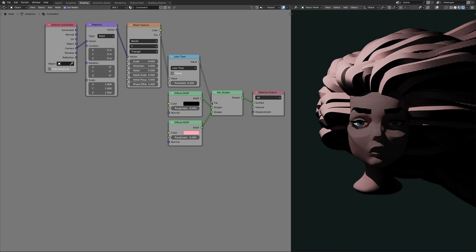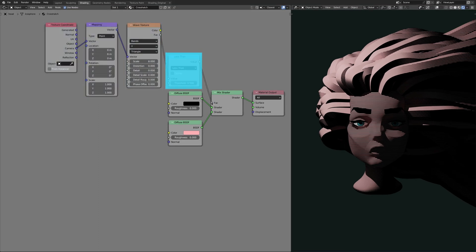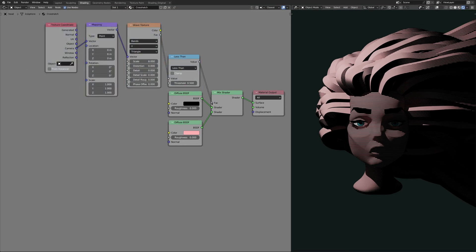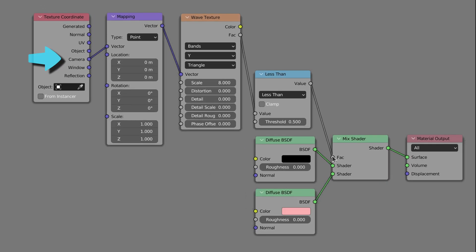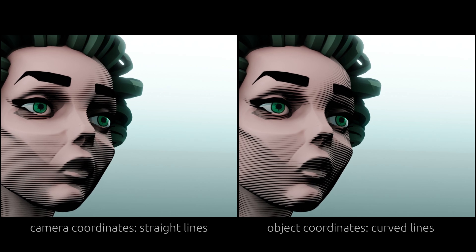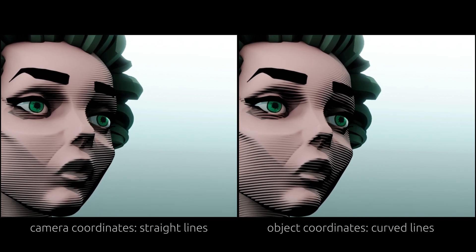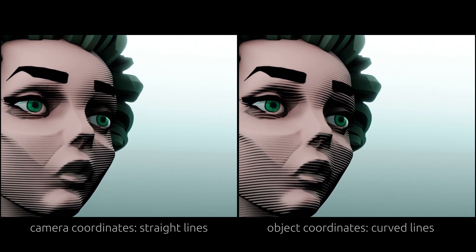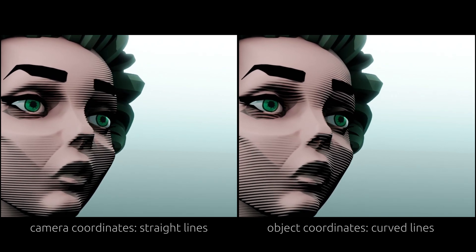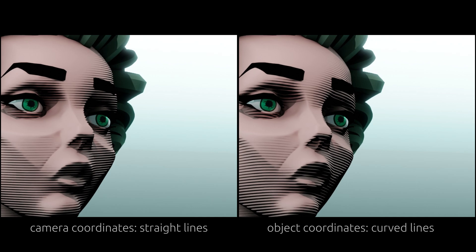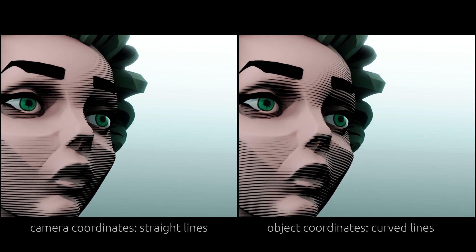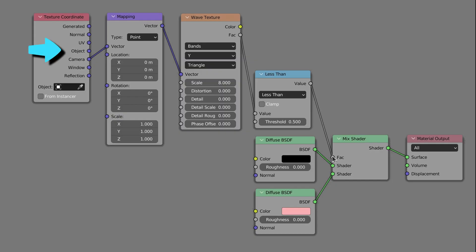There are a few parameters here that affect the shape of the hatch lines. First off, we're using the camera output of the texture coordinate node, which regardless of the shape of the model will always give us straight lines. But for cases where we want the lines to follow the curvature of the model, we should use the object output.